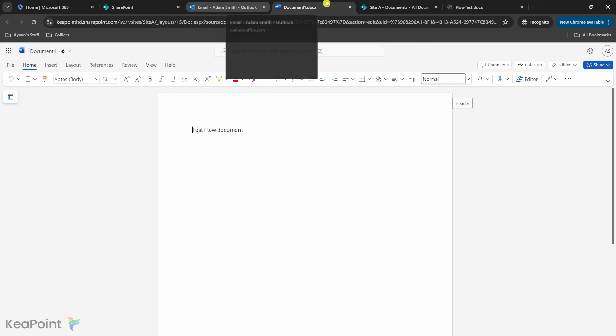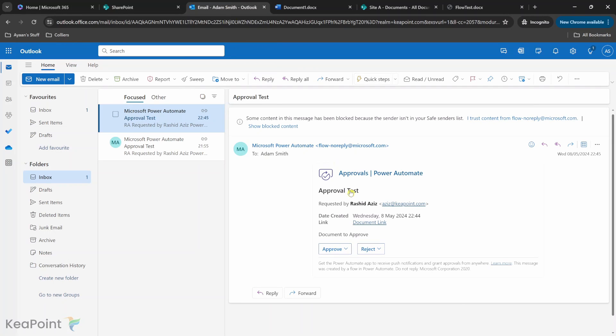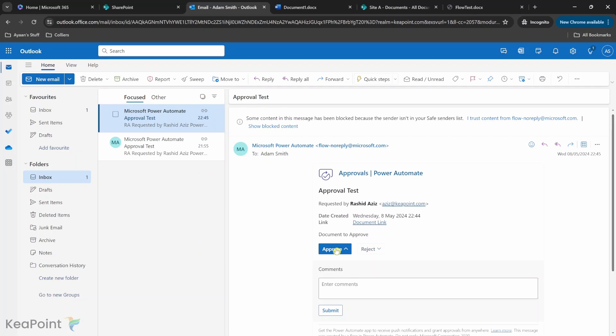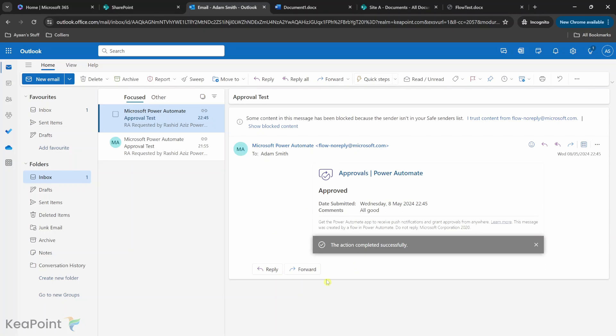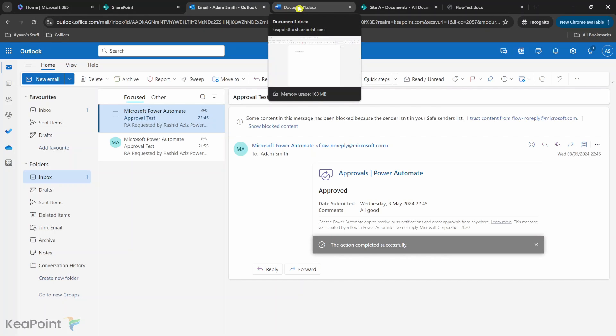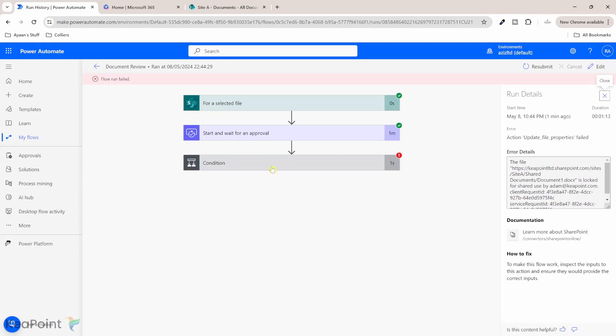Okay, so now if I leave that document open and goes to email and just click on approve and just say all good and click submit. Once I submit the approve because I had the document open, now the flow is going to fail. So if I go back to the flow, now the flow has failed.